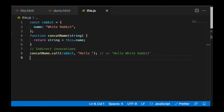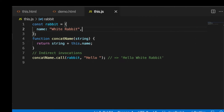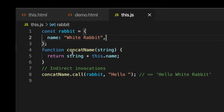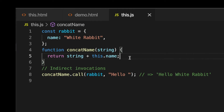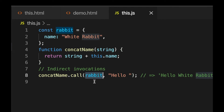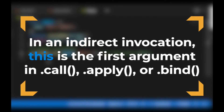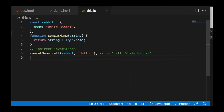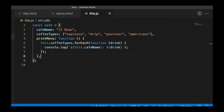The fourth and final way we can call methods is by using indirect invocation — so by using methods such as .call, .apply, and .bind. Using these, we can explicitly bind an object to a function. In my example here, I've got a rabbit object and a concatName function that references the keyword this. To bind concatName to rabbit, all we have to do is call .call on the function and pass in the object we want to attach the function to. The first argument here is going to be what the keyword this will reference. In indirect invocation, it's the first argument passed in to call, apply, or bind that the keyword this will refer to.